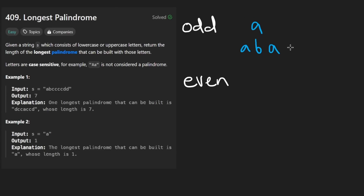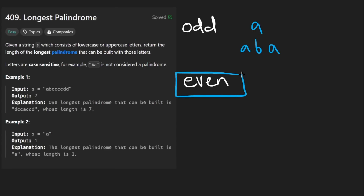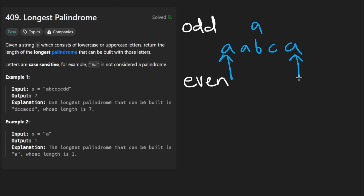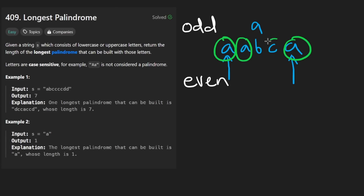With odd length strings, we could have one that looks like three A's in a row. Basically, the outer layer has to be the same, and then we shift the pointers inward until we either reach one character, or if we don't reach a single character, we're dealing with an even length string. The idea is with an odd length string, it will be a palindrome if we have a pair of characters that is the same, and then another pair of characters that's the same. And we can have a single character that doesn't have a matching pair — that's when we're dealing with odd length.